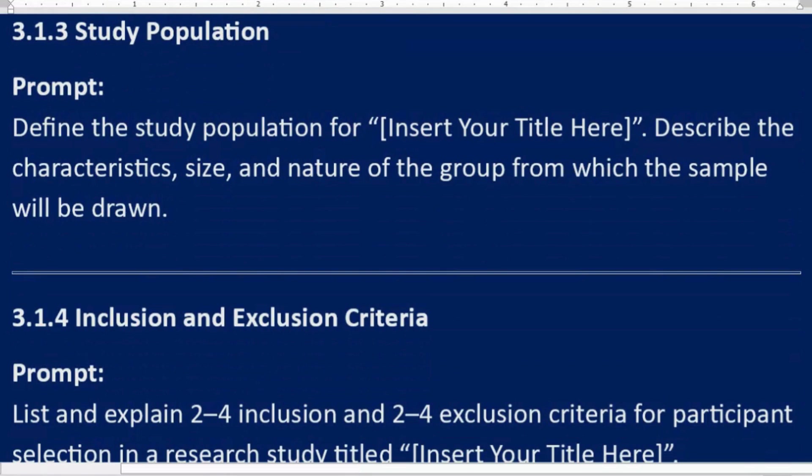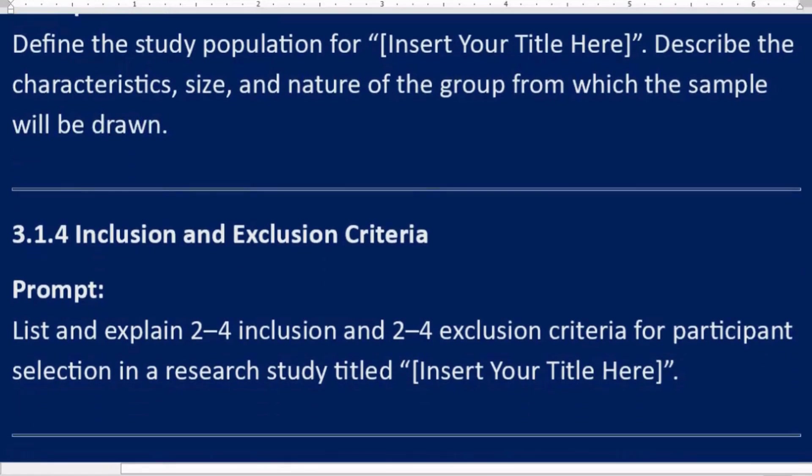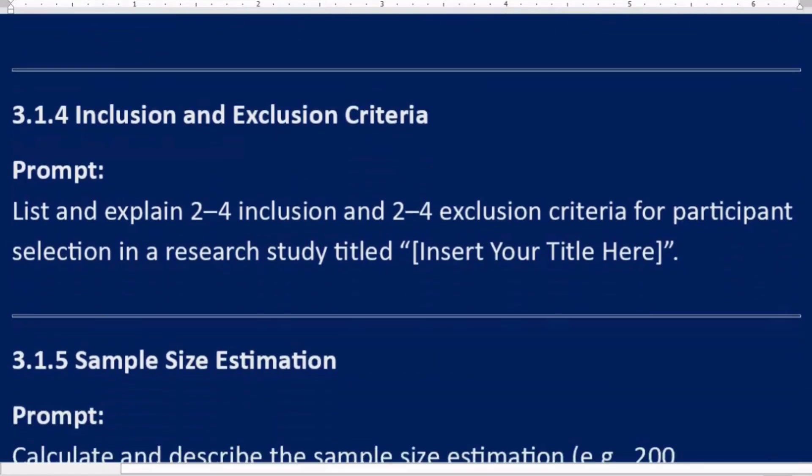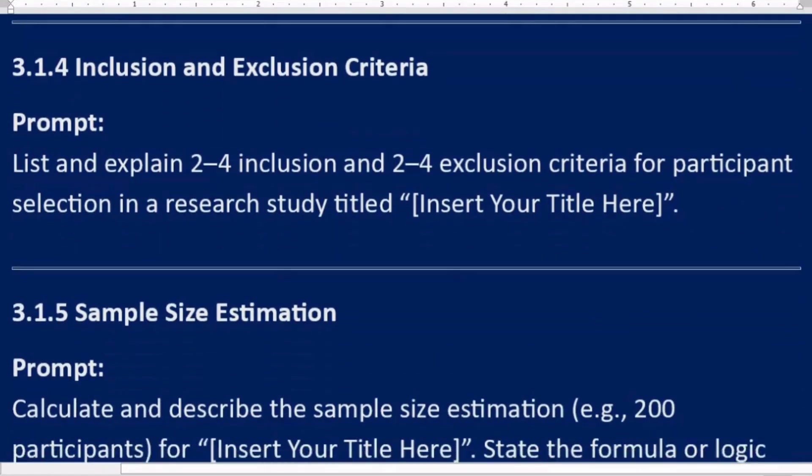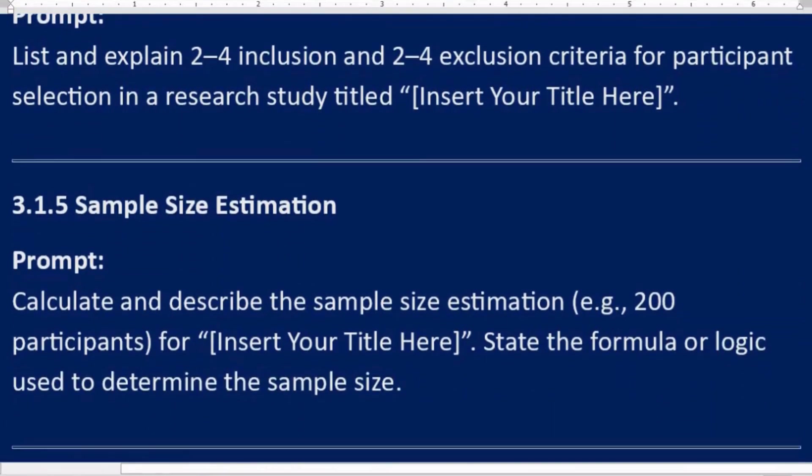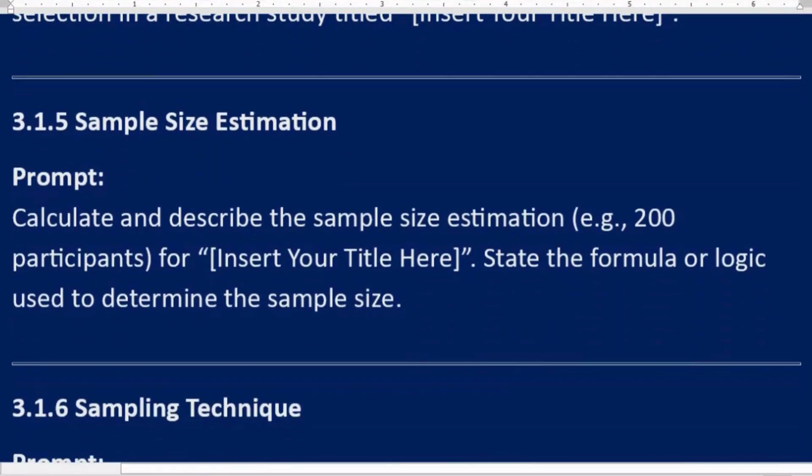3.1.4 Inclusion and exclusion criteria. Prompt: List and explain two to four inclusion criteria for participant selection in a research study titled [Insert Your Title Here].